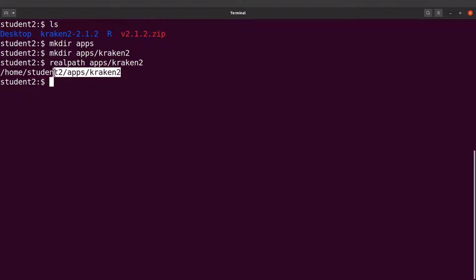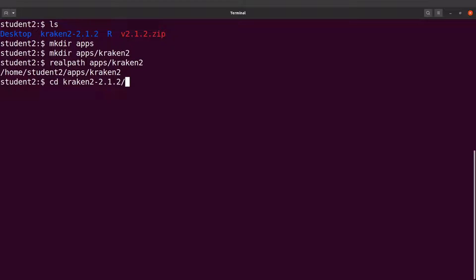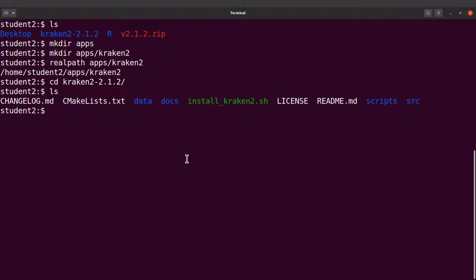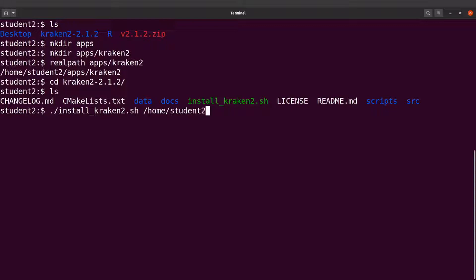Now let's CD to the source code directory: cd kraken2-2.1.2. Let's do an LS inside this directory. We are going to execute the install script — dot-slash install_kraken2.sh — and then specify the path. I'll supply the full path: /home/student2/apps/kraken2. I'll now execute the script.